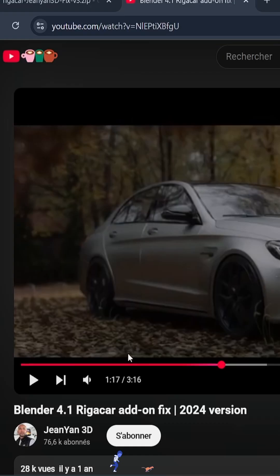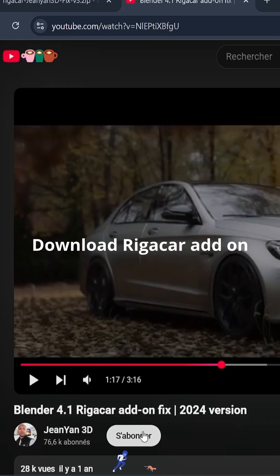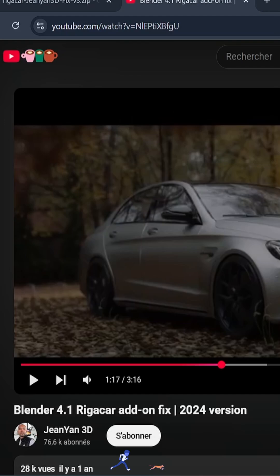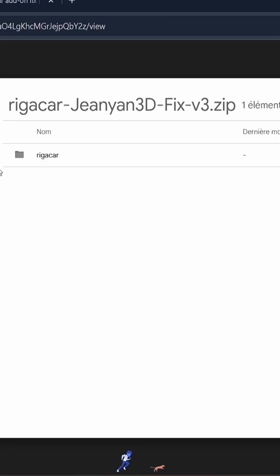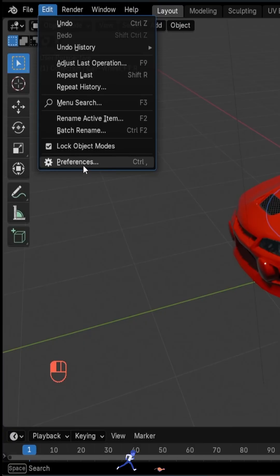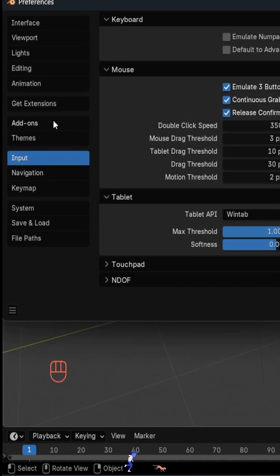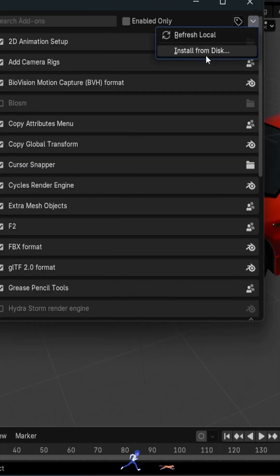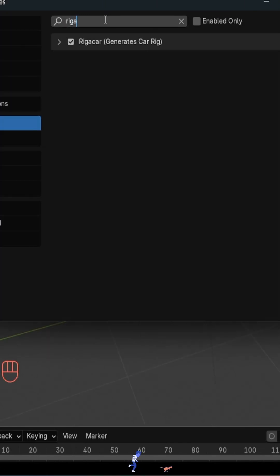Now we need this add-on called Riga Car, updated by Jean-Yan in 2024. You can find the link in the description. Merci Jean. To install it, open Preferences, go to Add-ons, and click Install from Disk. Then search for Riga Car and enable it.